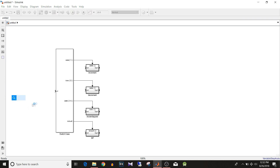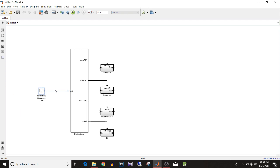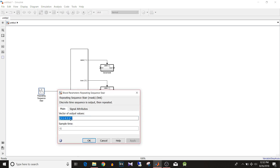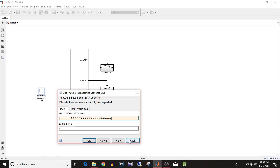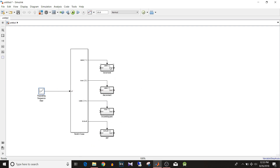To select the case, use a Repeating Sequence Stair block. Double click on it and enter the sequence values: 1, 1, 1, 1, 1, 1, then 3, then 1, 2, 2, 3, then 2, then 4, and also a value other than 1, 2, 3, or 4 — so when input is outside those values it will trigger the default case action subsystem.